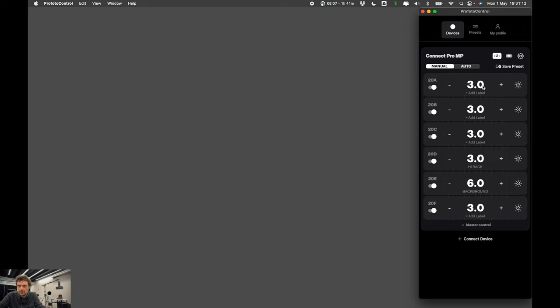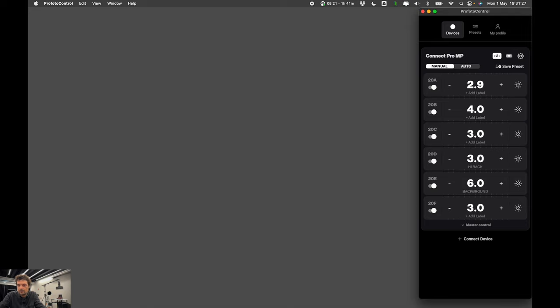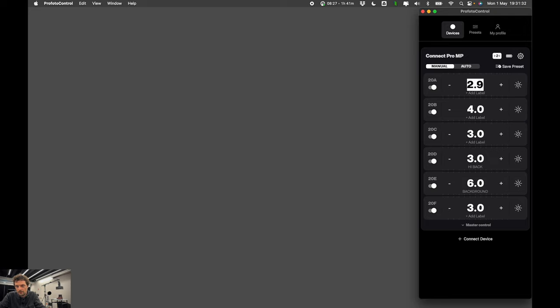We can change flash power by swiping left and right by tapping plus and minus. Or also just by using keyboard shortcuts. For instance command A, command D, command C. We can also double tap. We can just type in the value. We can move between them using the tab key. So you can work in multiple different ways when changing the flash power settings.